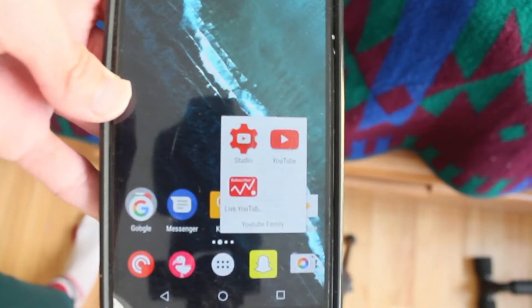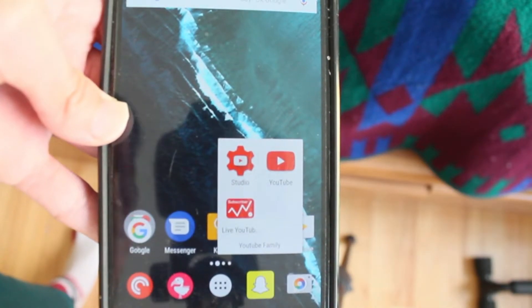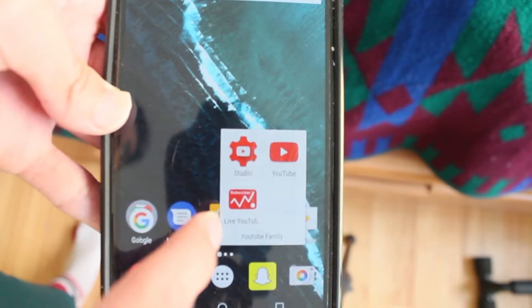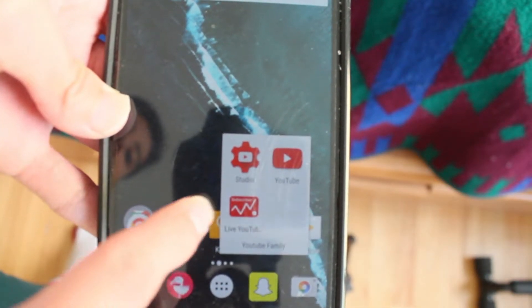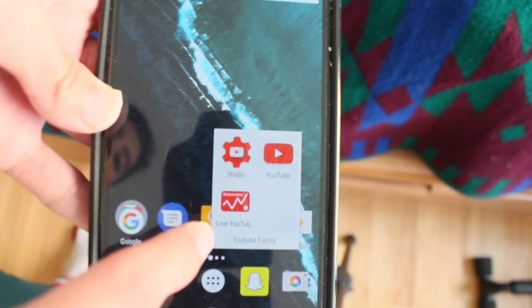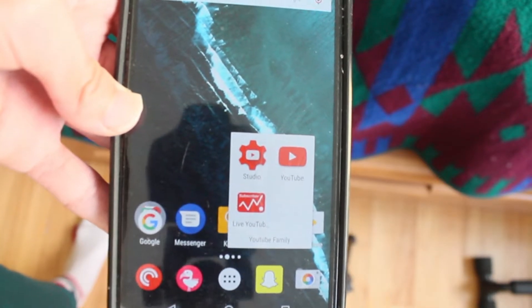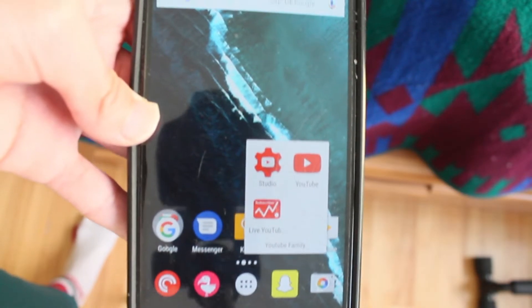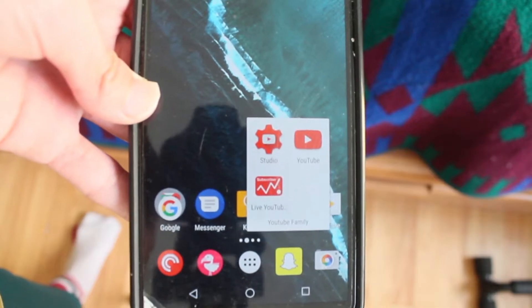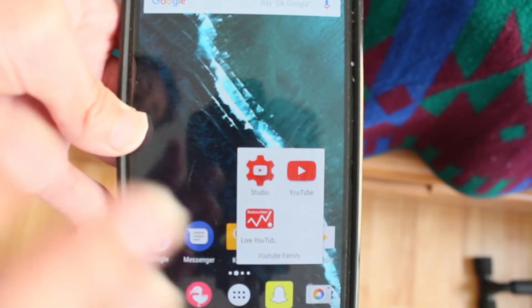Last but not least is Stats for Subscribers. I just made a video about it yesterday — it's a live YouTube subscriber count app where you can keep track of your subscriber count, which is really important because you want to know how many people are subscribing to your channel.